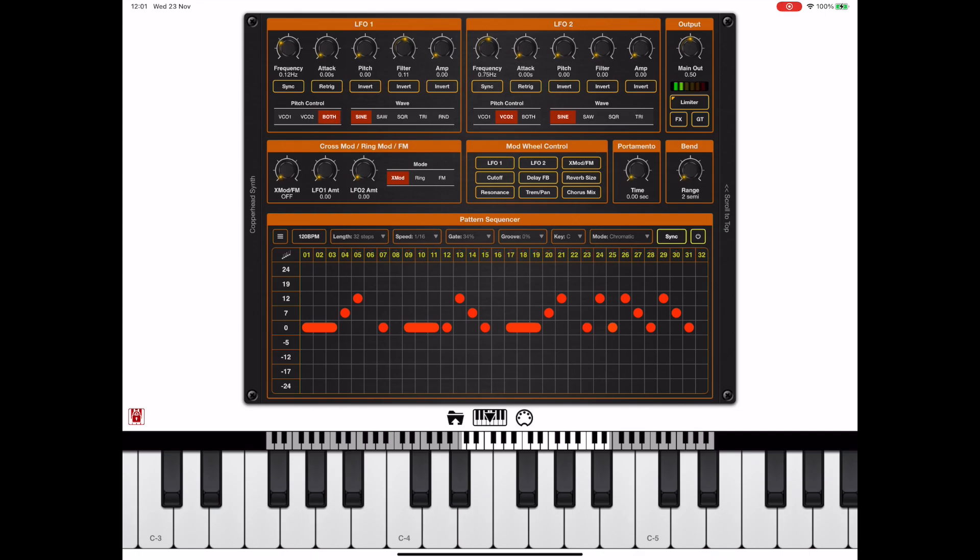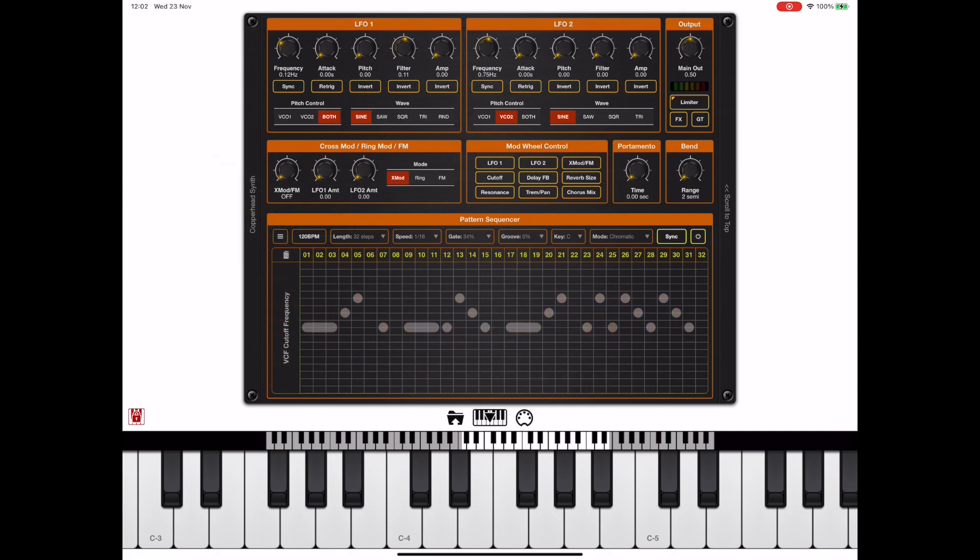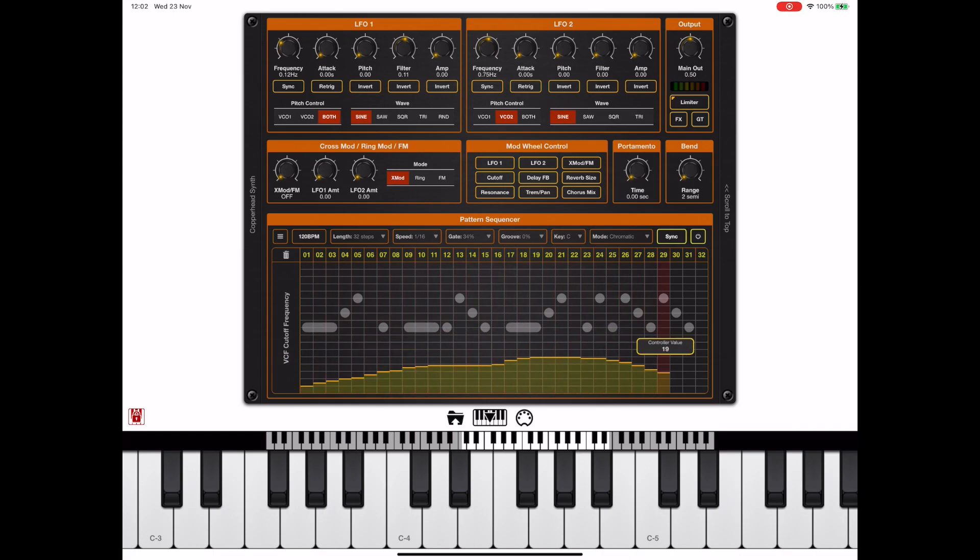There it was using a combination of the semitone offsets in the editor and also the notes of the chord that I was holding. We can additionally paint in controllers to control things like the cutoff frequency and resonance.